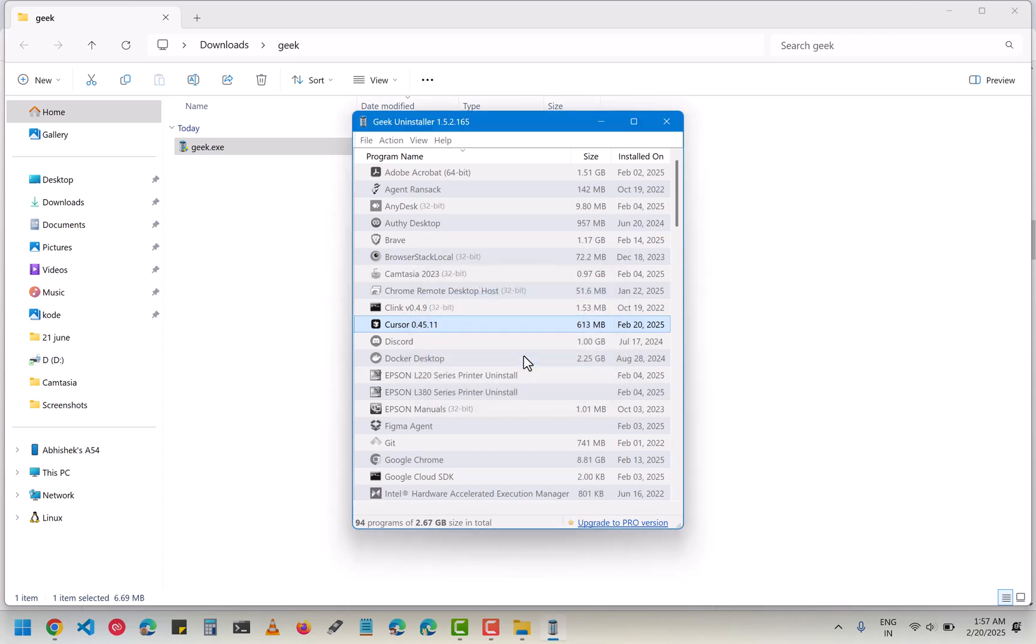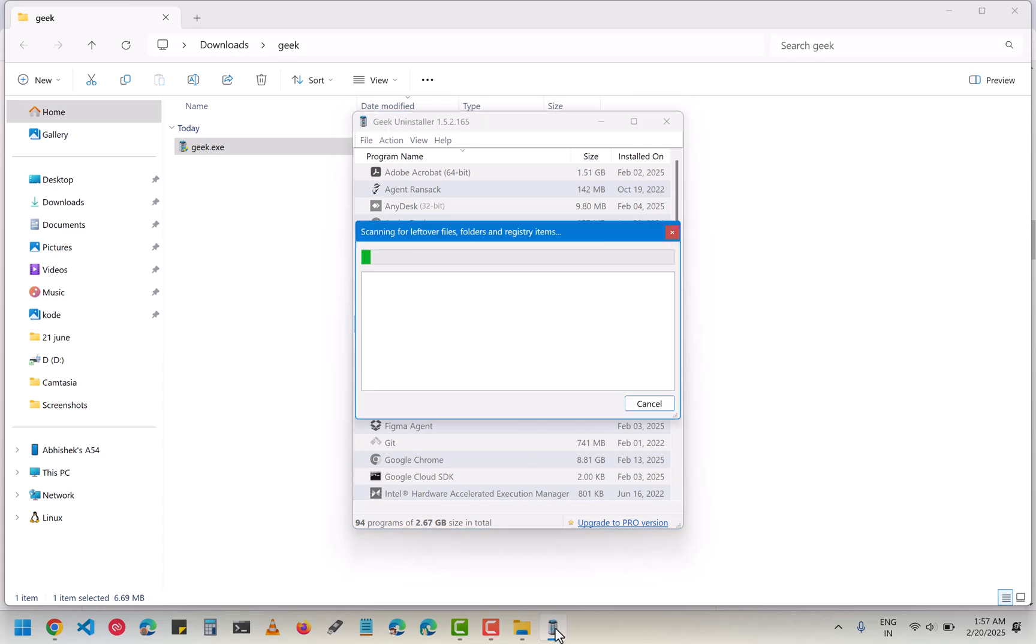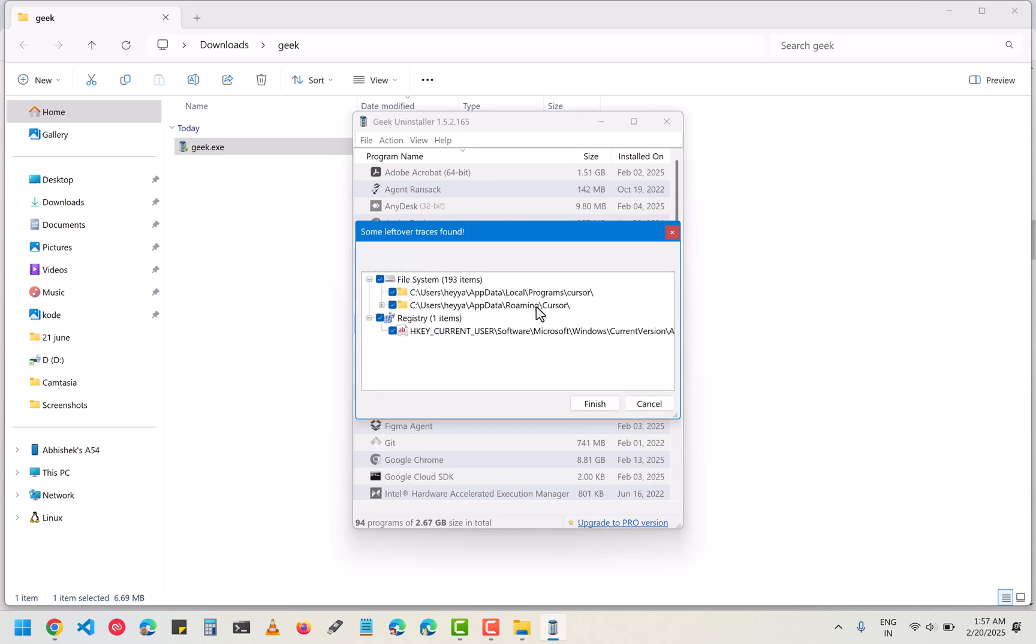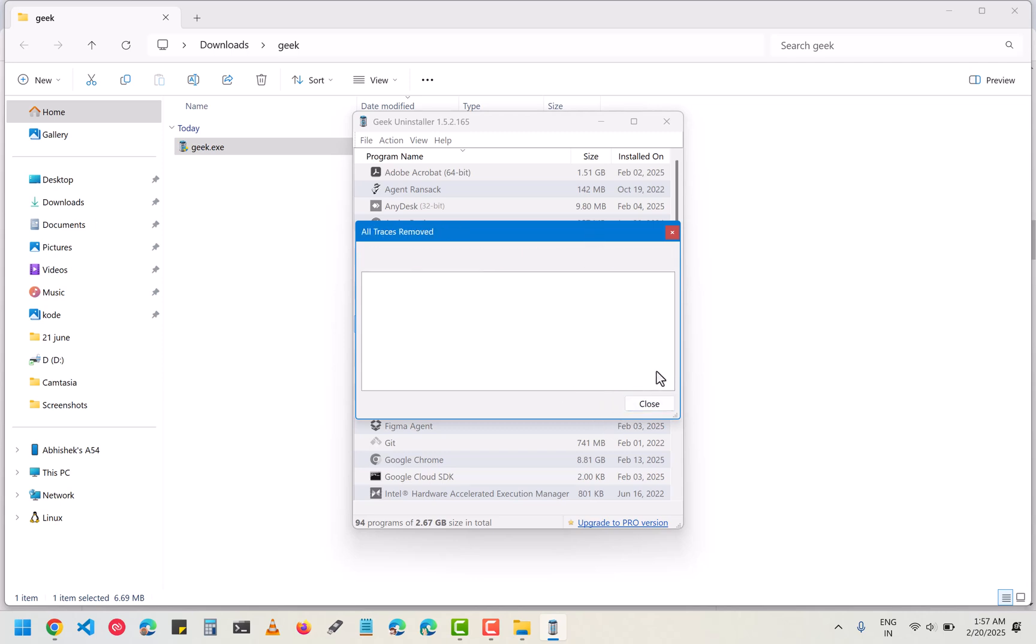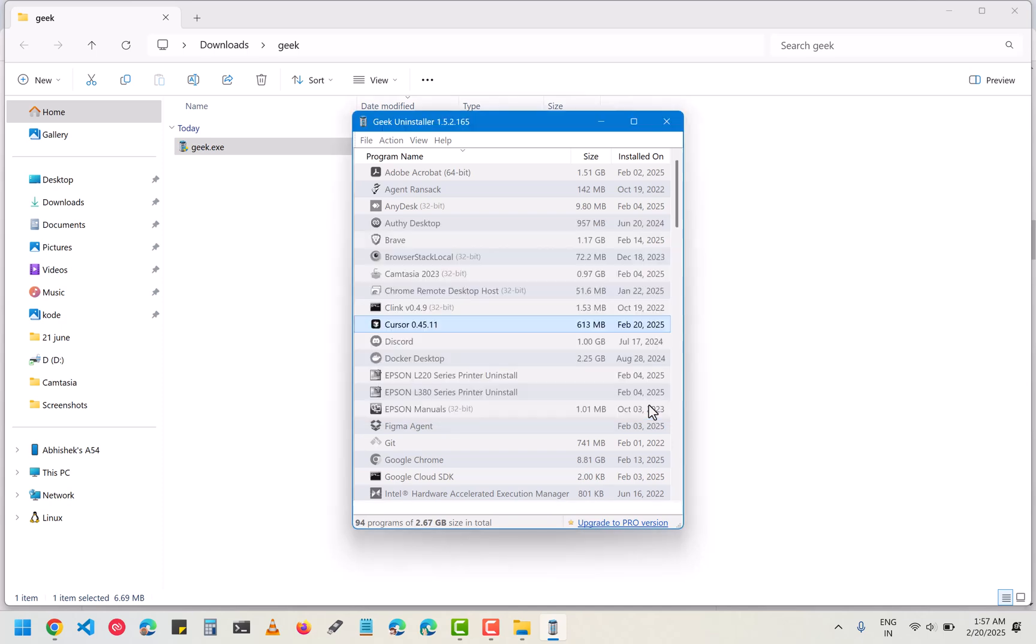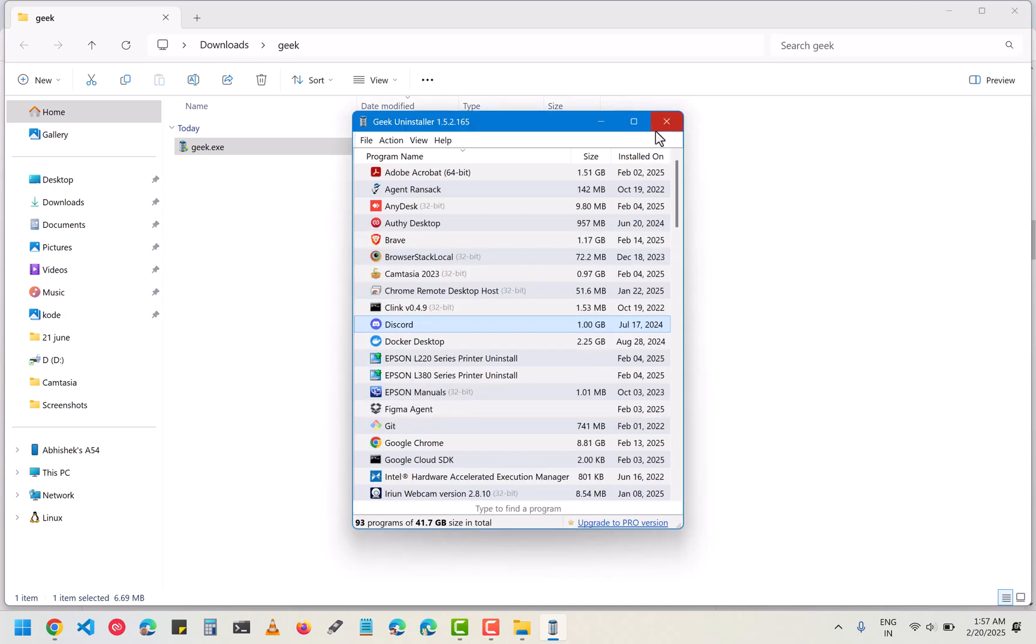Now you will see why I was telling you to use this app for uninstall. Because there are lots of files and it makes some modification in your registry as well. For that purpose you have to remove it. As you can see here that it has some modifications which we have to remove. Click on finish. Now the Cursor has been totally uninstalled from your system.